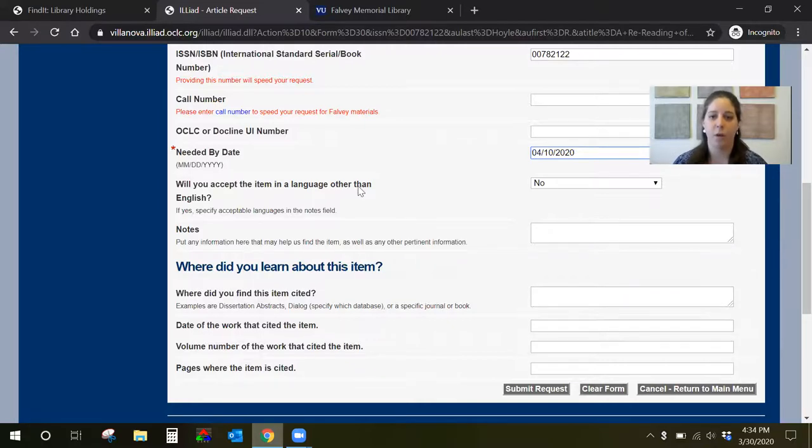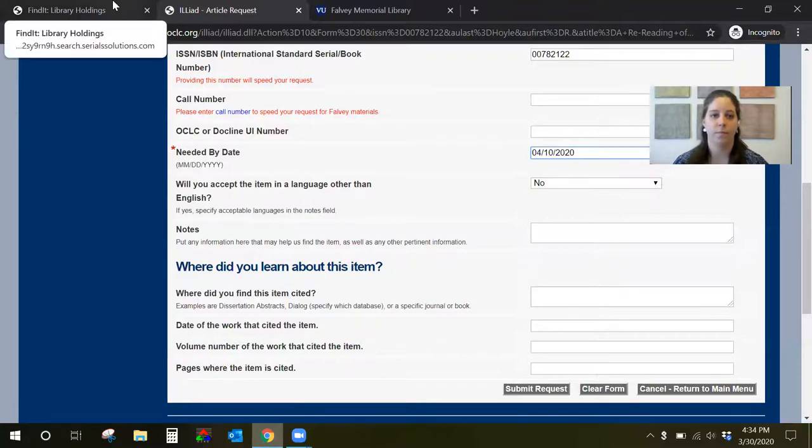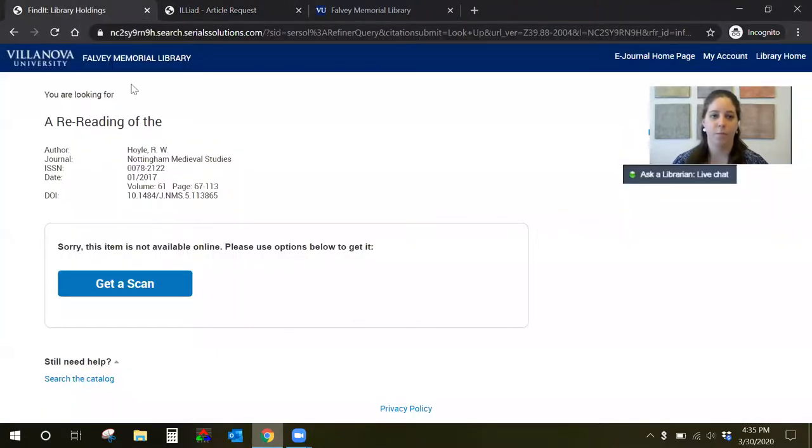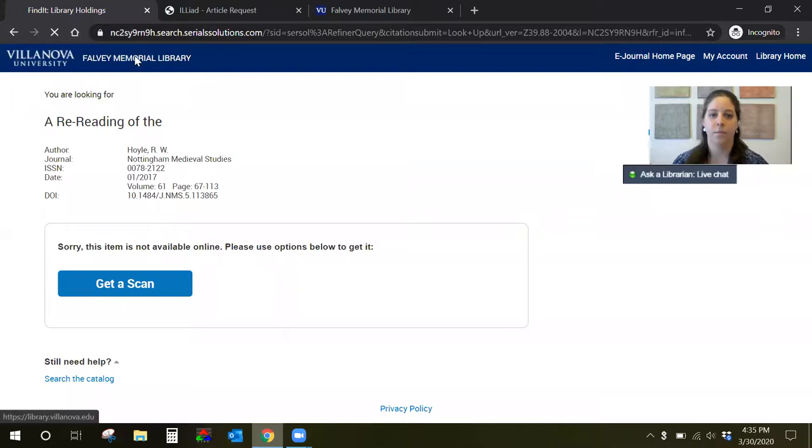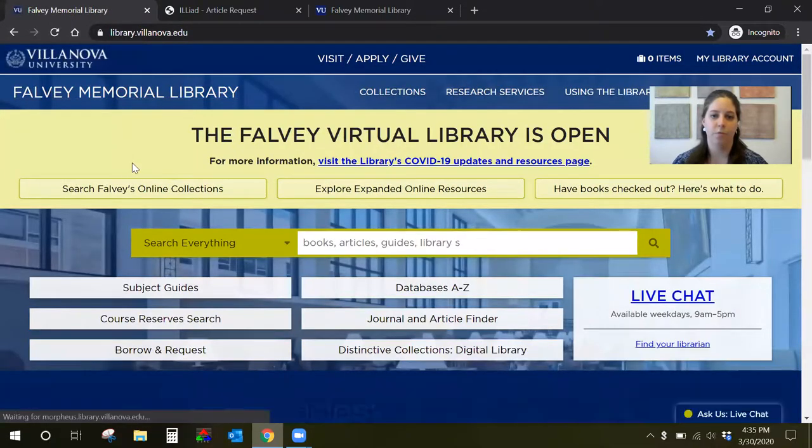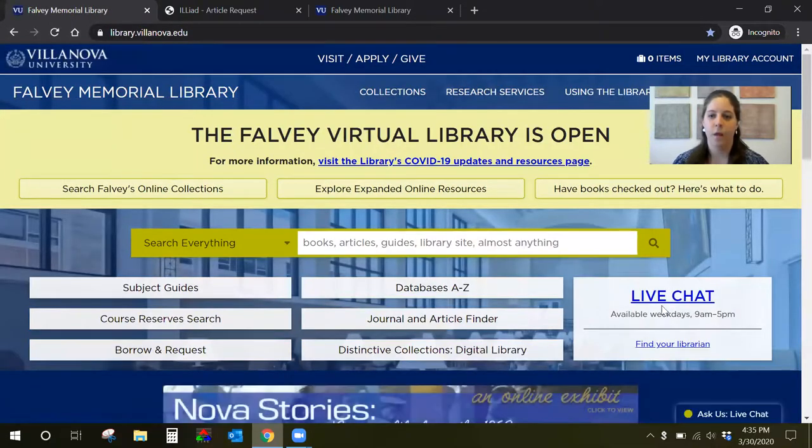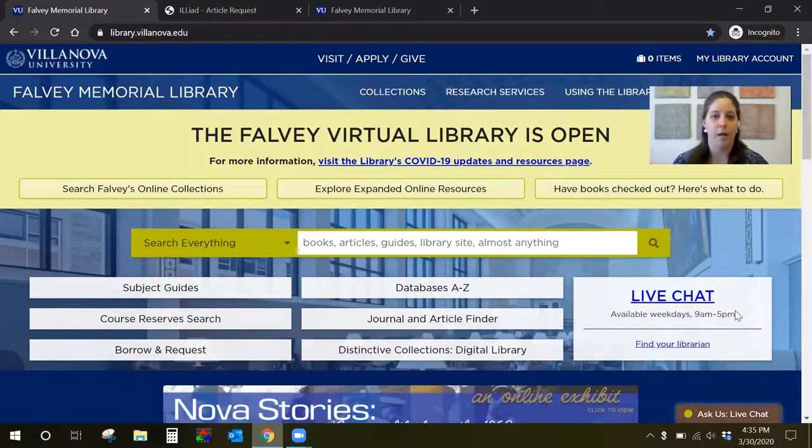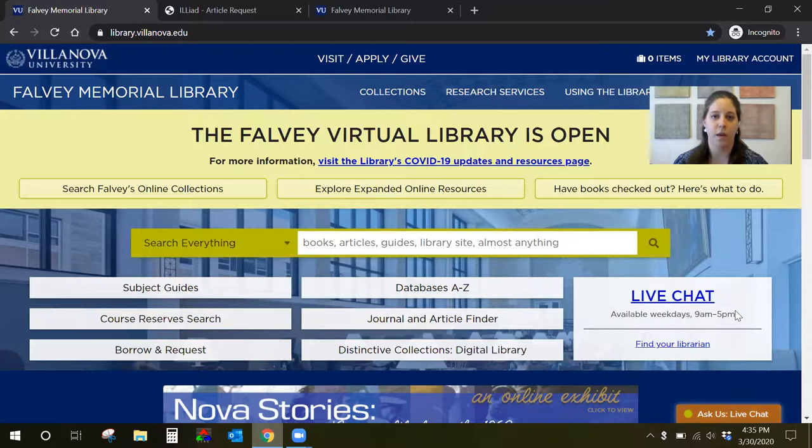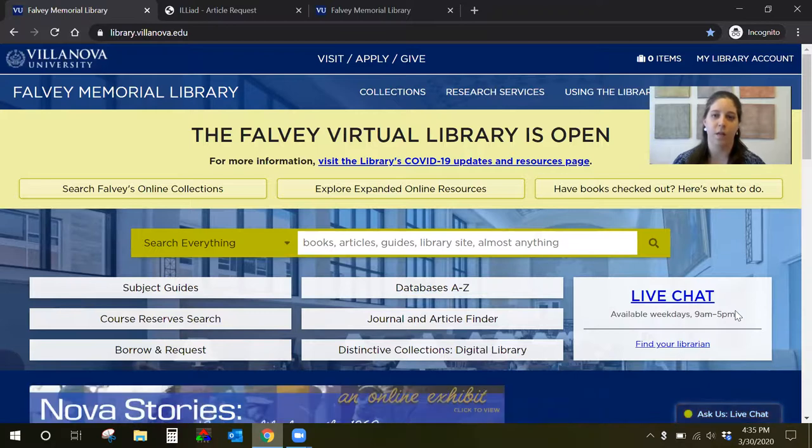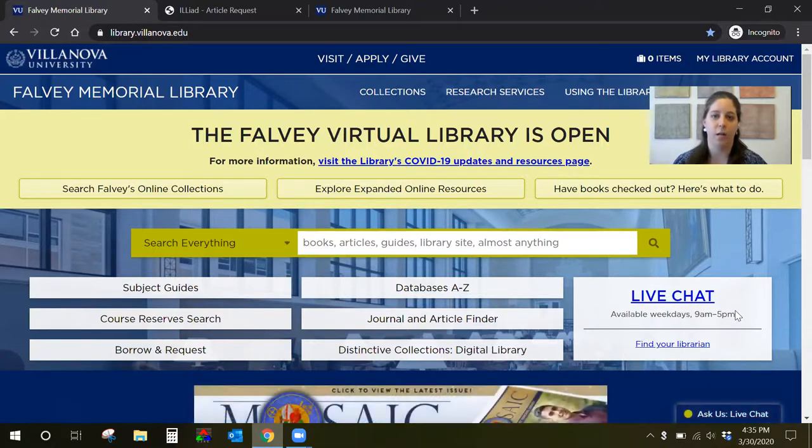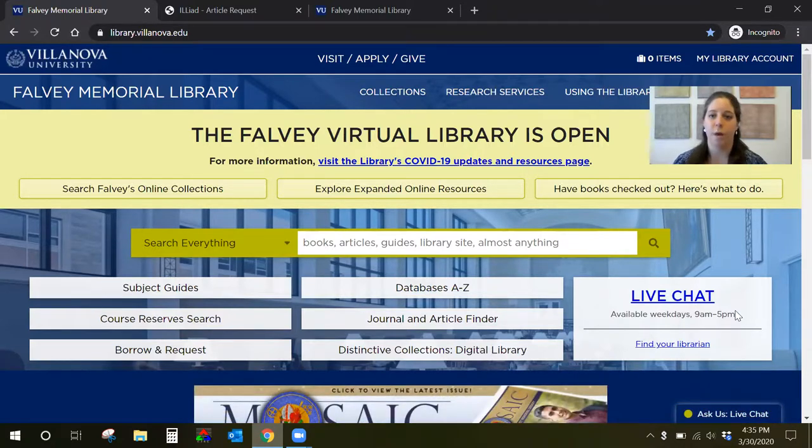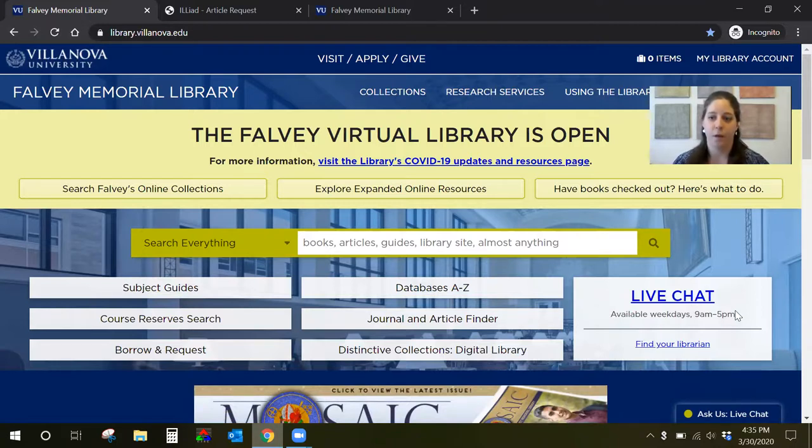If you have any questions about requesting articles from other libraries, go back to the library homepage and you can use the live chat weekdays from 9 to 5 p.m. You can also email ill@villanova.edu. Again that's ill@villanova.edu if you have questions about existing requests or if you have any trouble placing a request form.